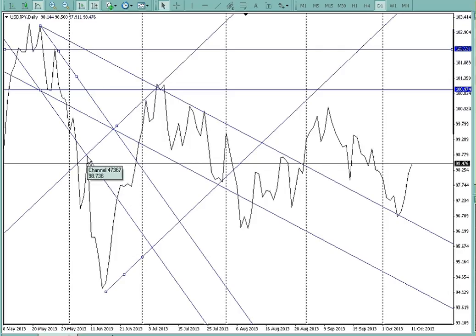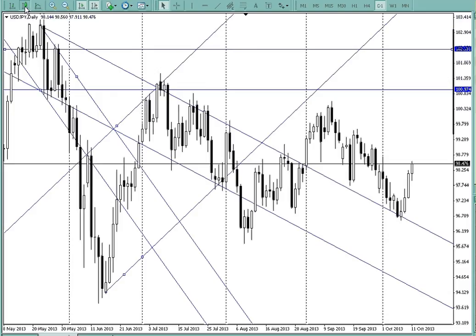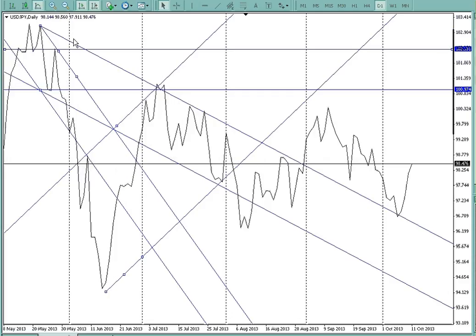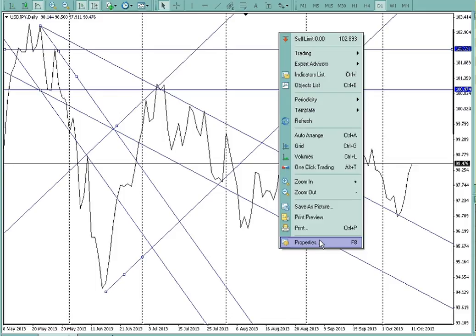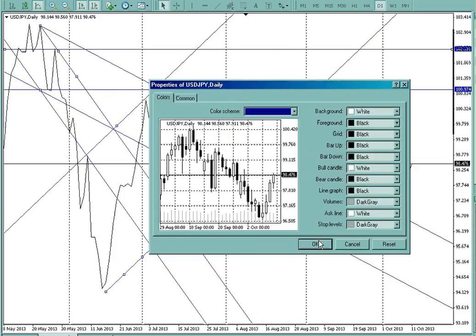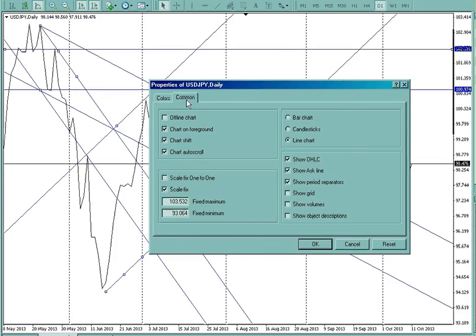When it closes, everybody's like, woohoo, it's coming back. Look at the candle and see — where would you put your stop on that? Well, you'd have to put it up here, or here. But certainly selling into that — wow, that's a really easy trade, isn't it? I've got the scale fixed on here. I always fix my scales because I want to manipulate the chart all over.